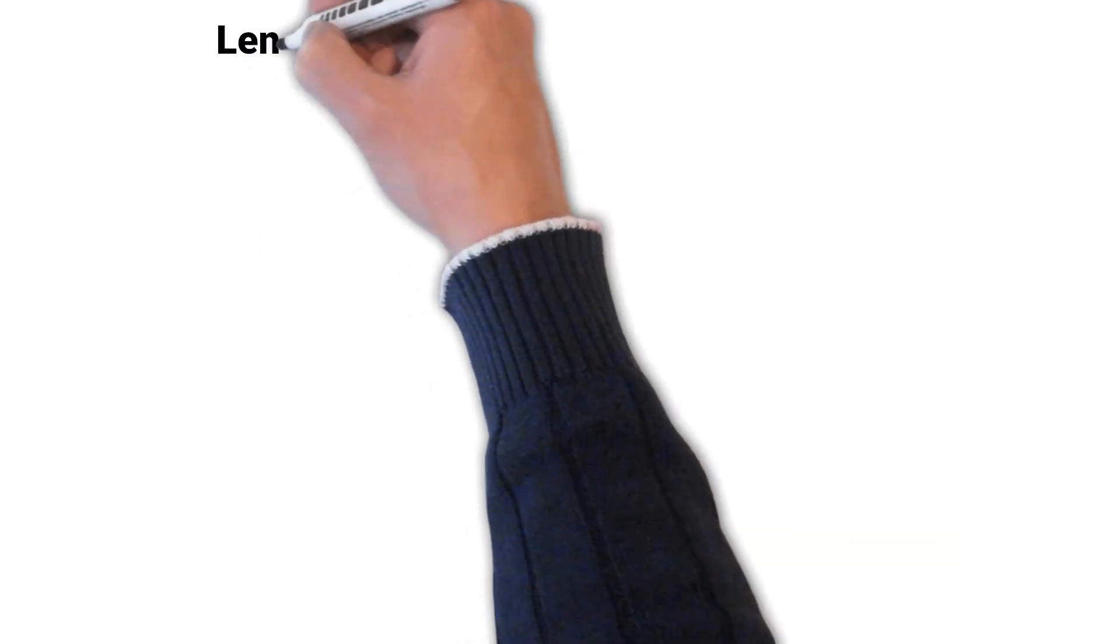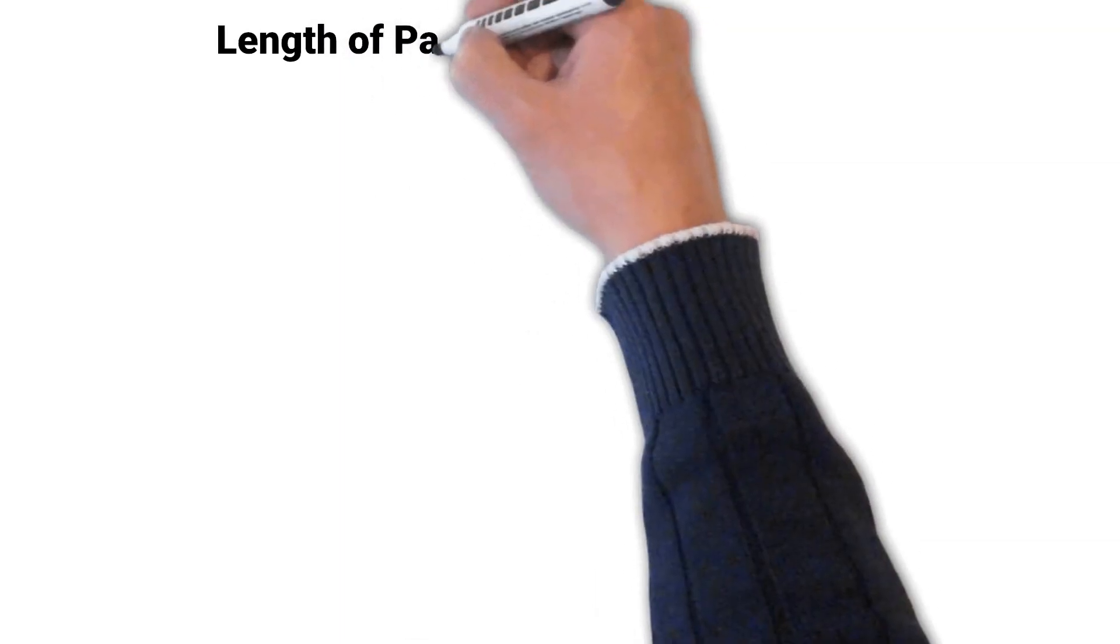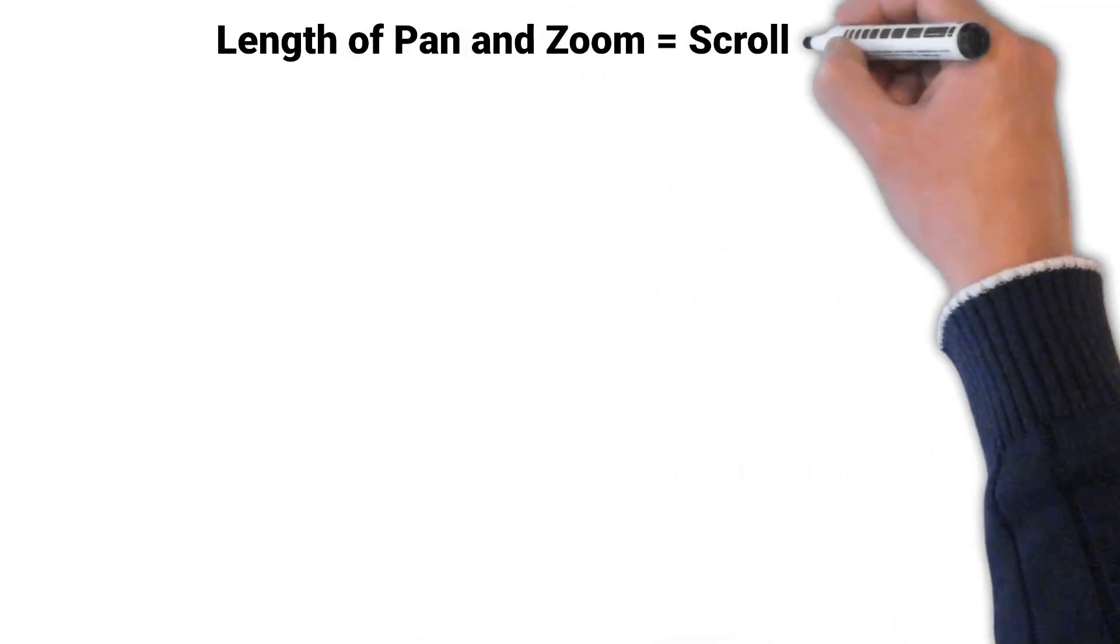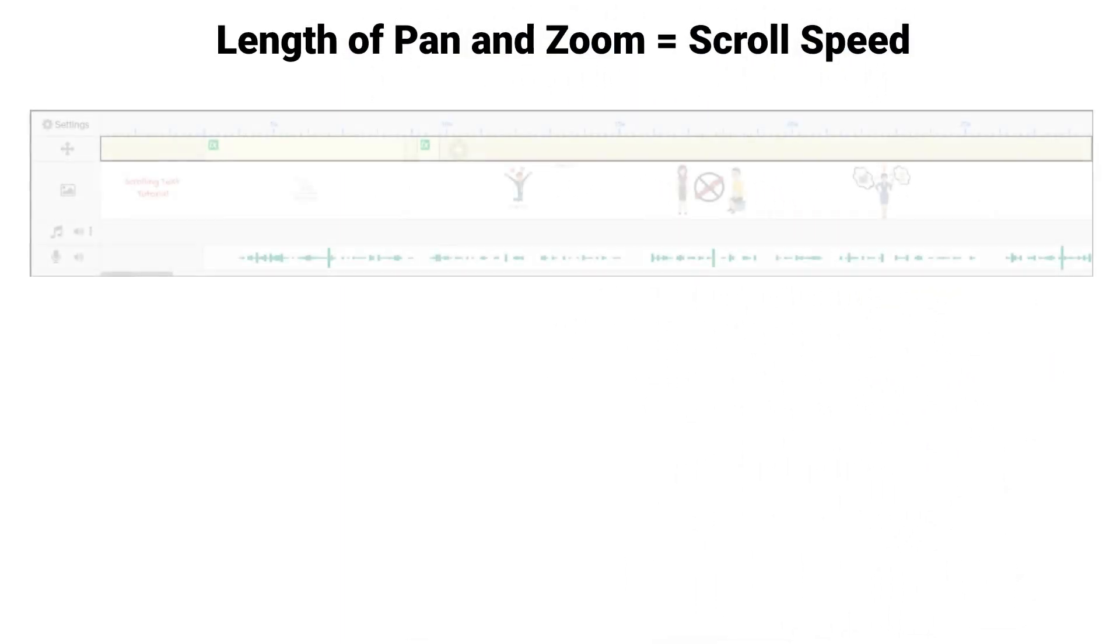The longer the length of time for your pan and zoom, the slower the scrolling effect will appear.